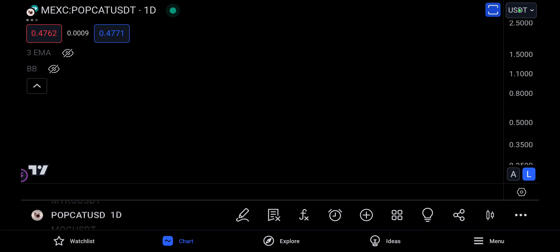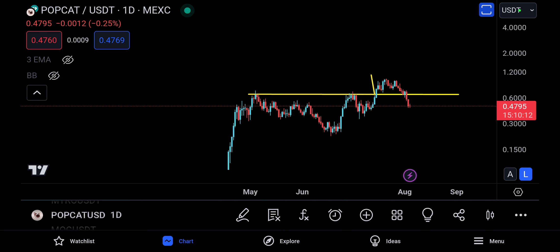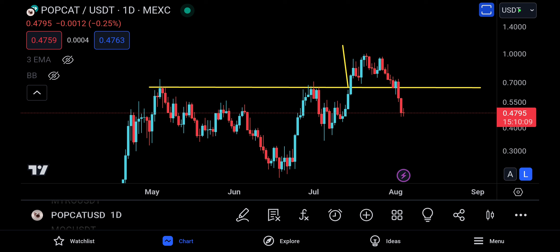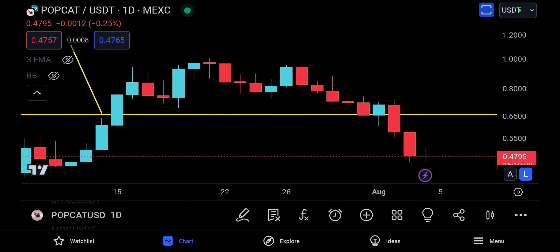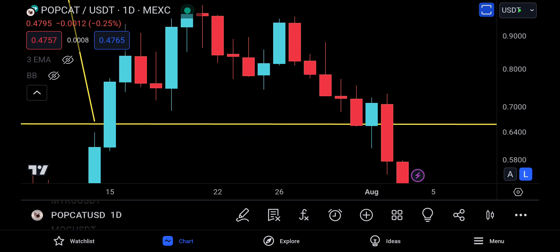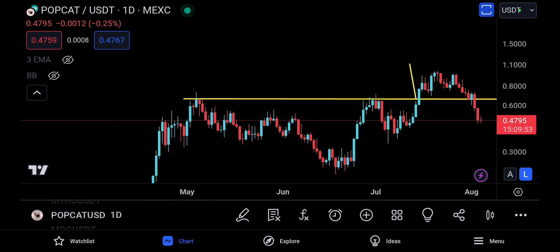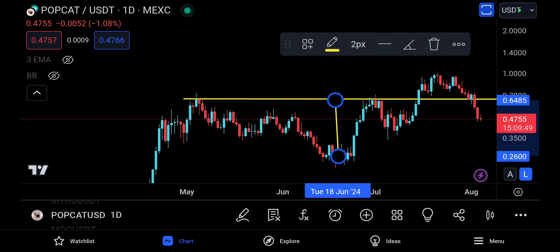Now let's get back into Popcat. There was one thing I was looking forward to — I even wanted to trade Popcat previously. You can see we had a little pattern and we broke above it, then came back for the retest. I thought that was a good entry because resistance had actually turned into support right here.